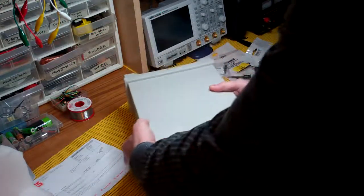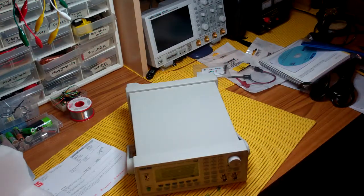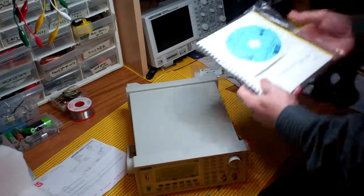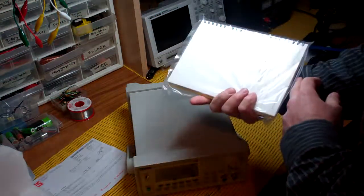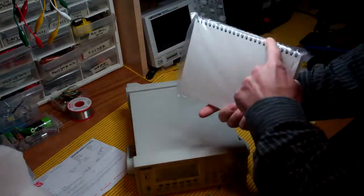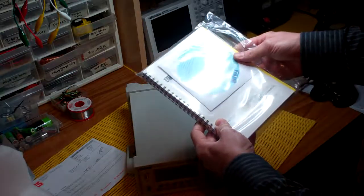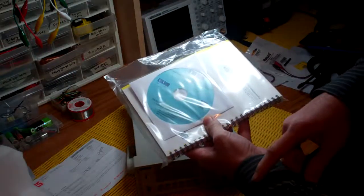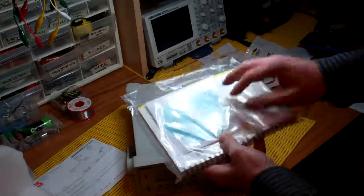Well, that's pretty much it in the box, apart from the manual, which is quite a nice spiral-bound book. And I've got some software for the arbitrary waveform generation.